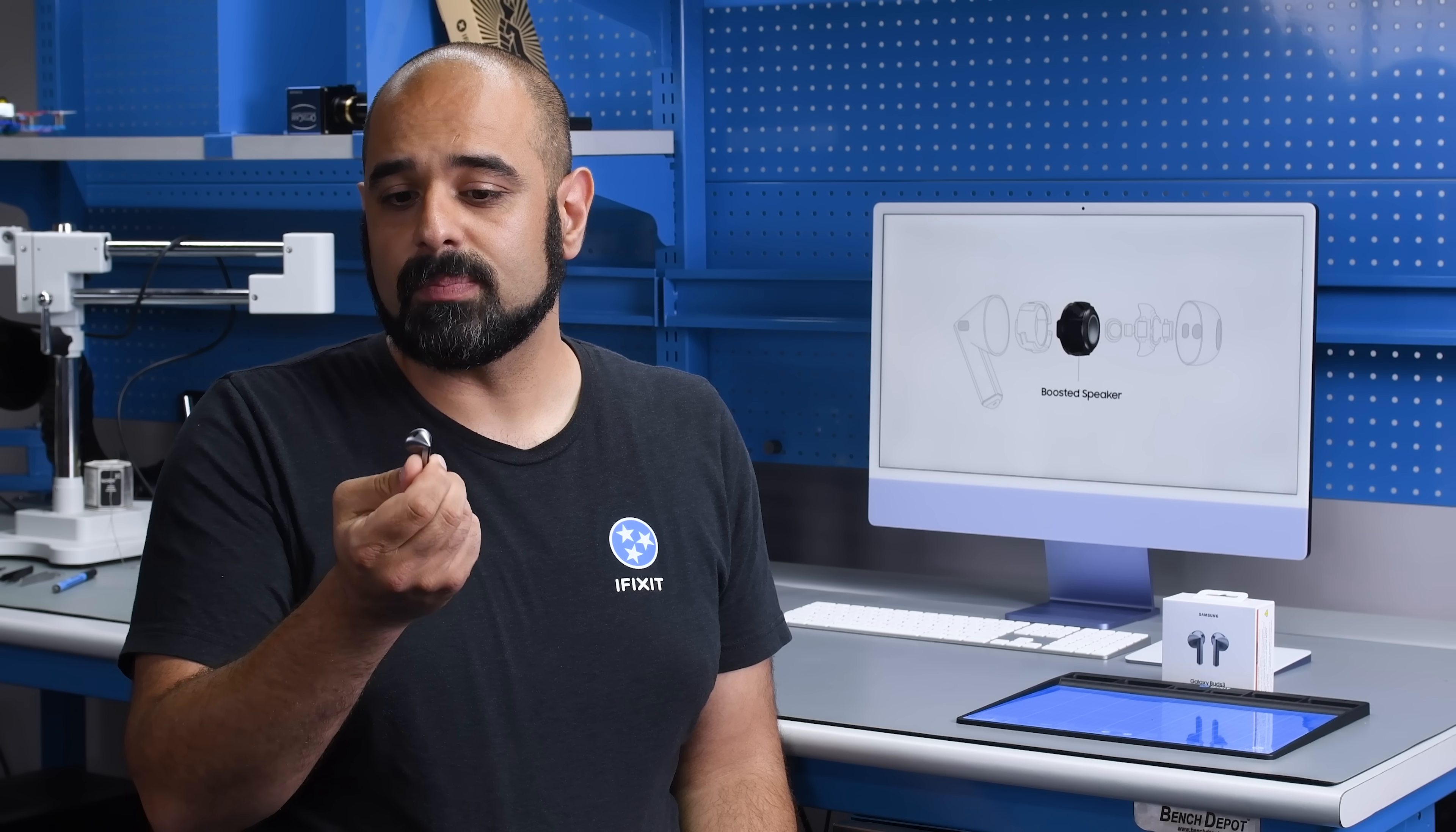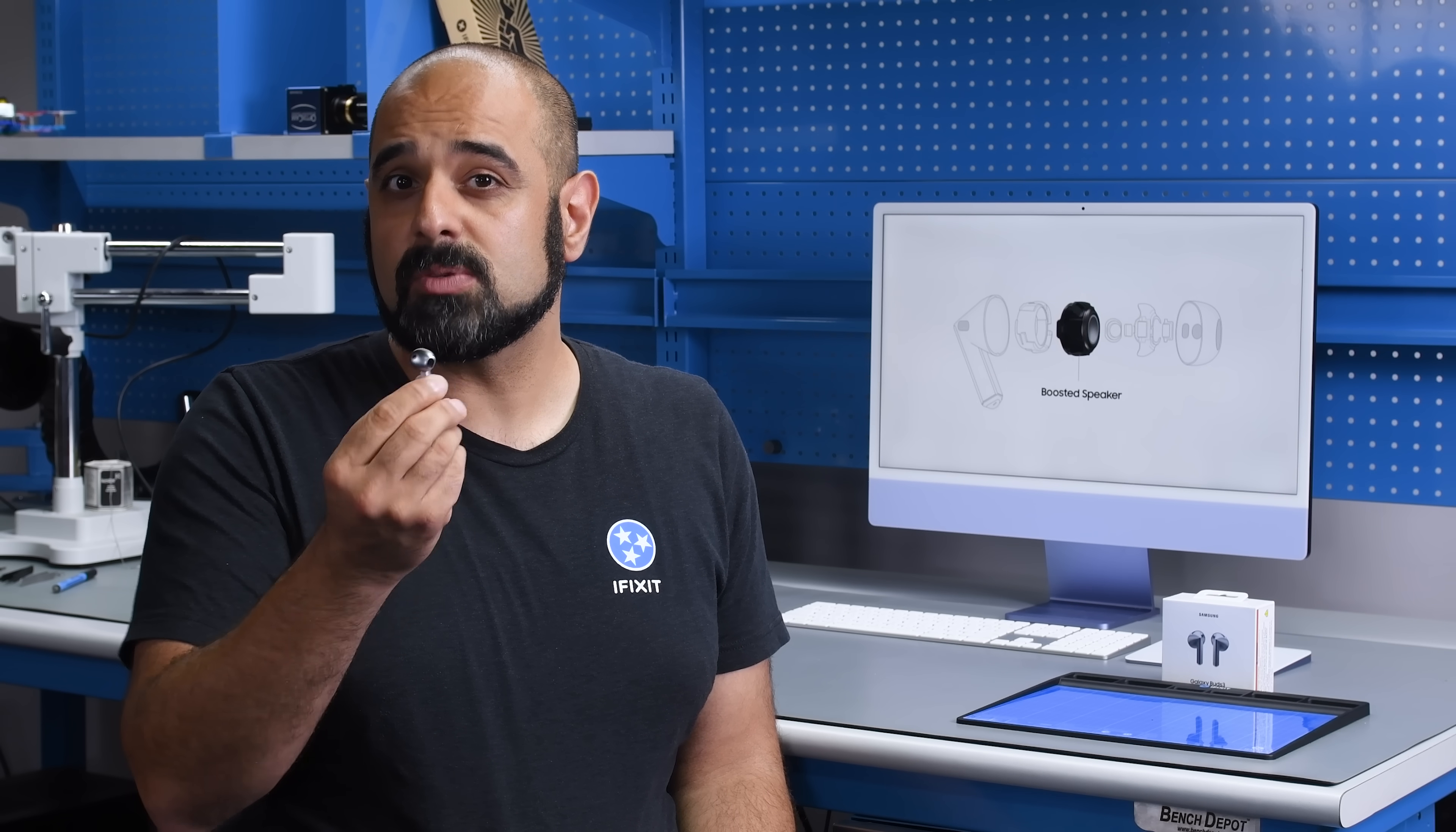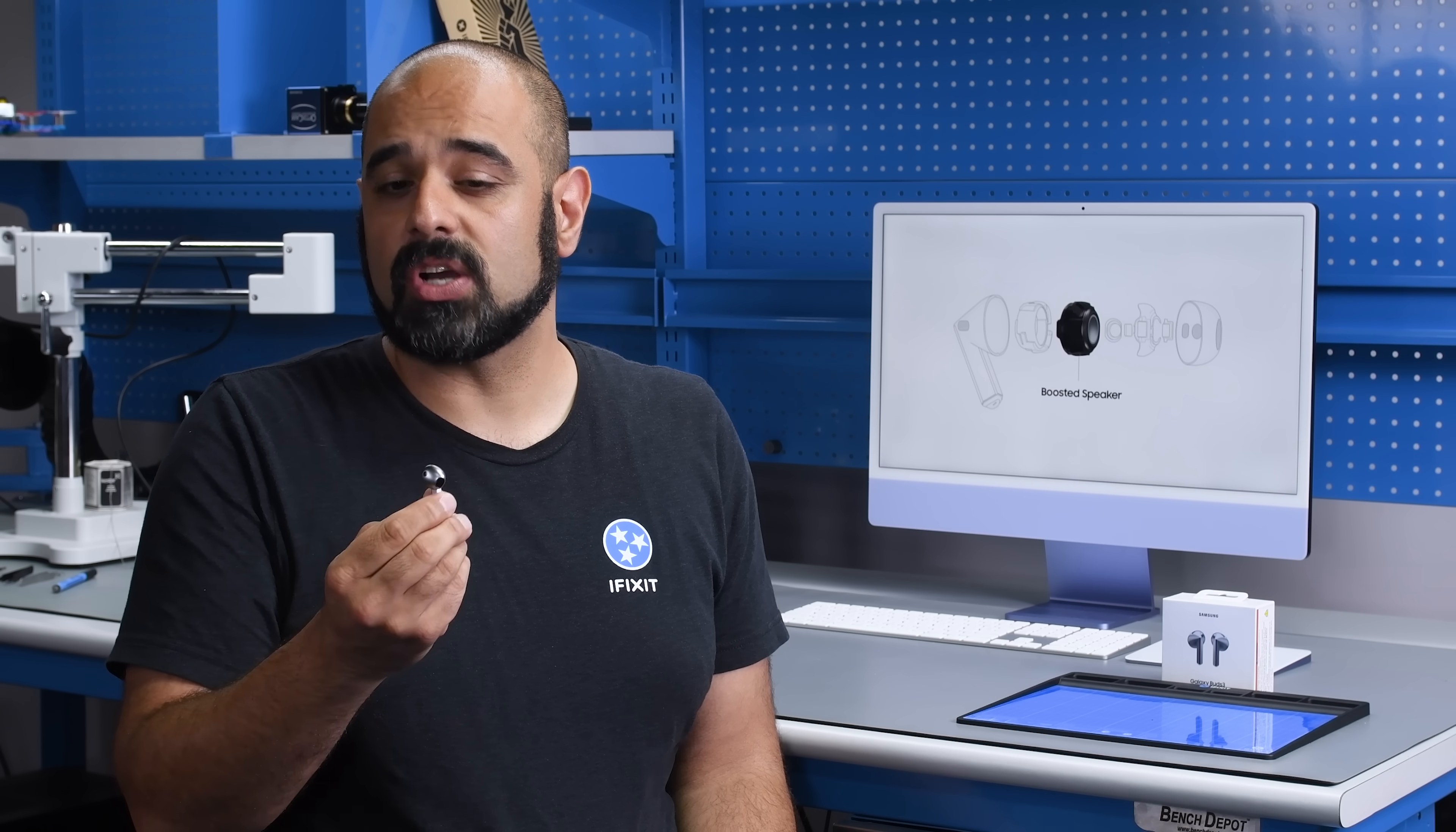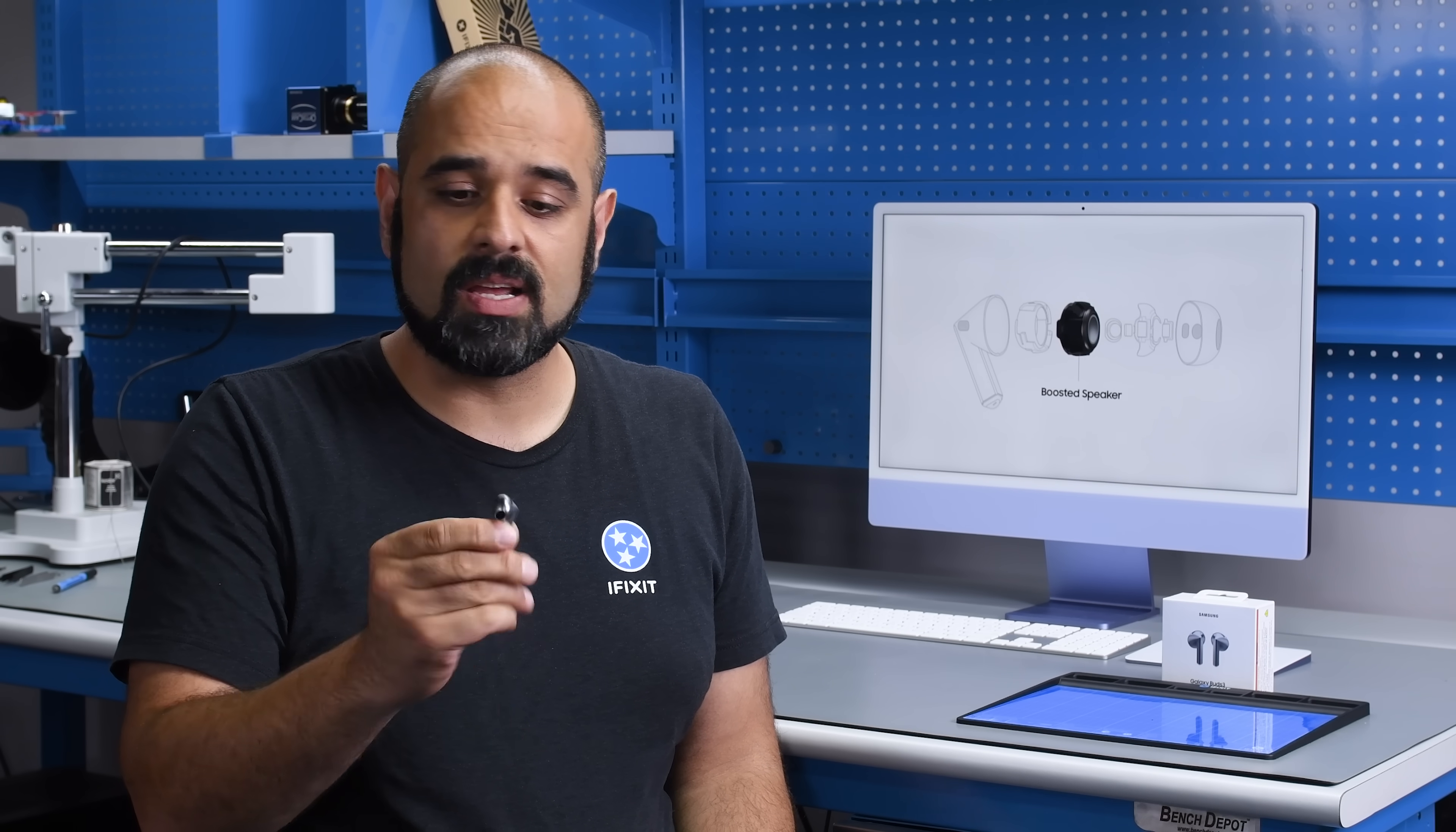And it's worth mentioning that some specialized repair shops have the ability to repair a portion of these AirPods-like Buds. But most repair shops and most consumers do not have the tools or the skills necessary to perform a repair like this.